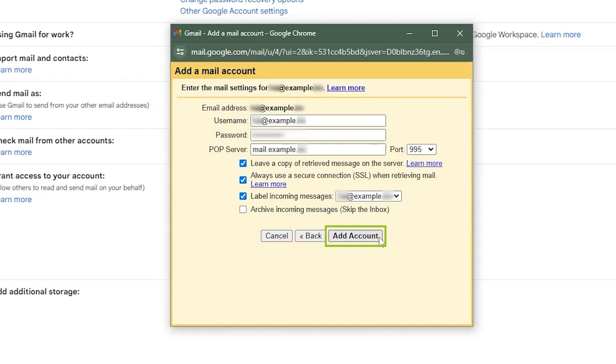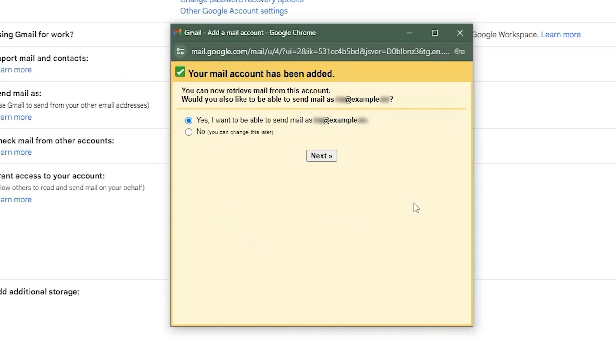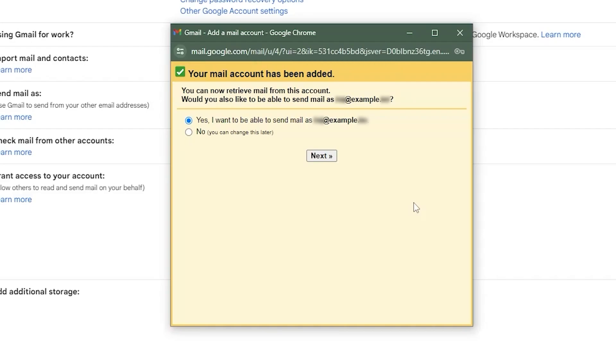Finally, click on add account. You'll see a message saying your mail account has been added. You can now retrieve emails from this account. If you also want to send emails using your webmail address, make sure to select yes and then click next.